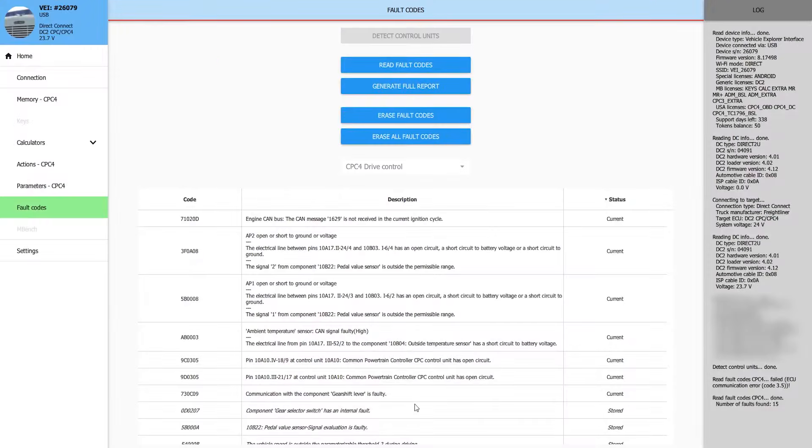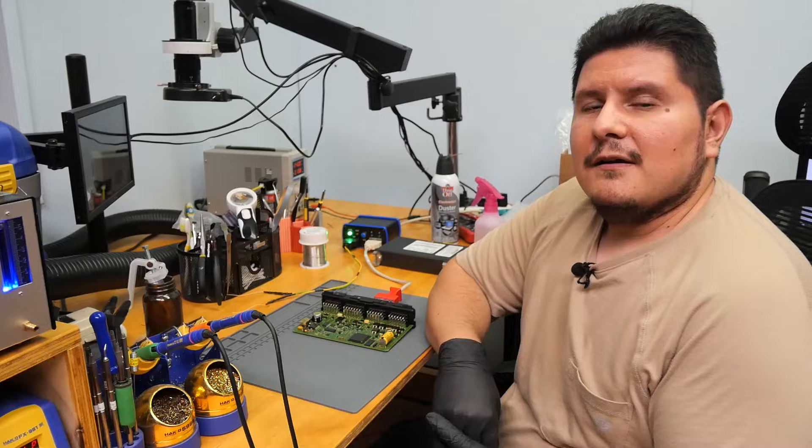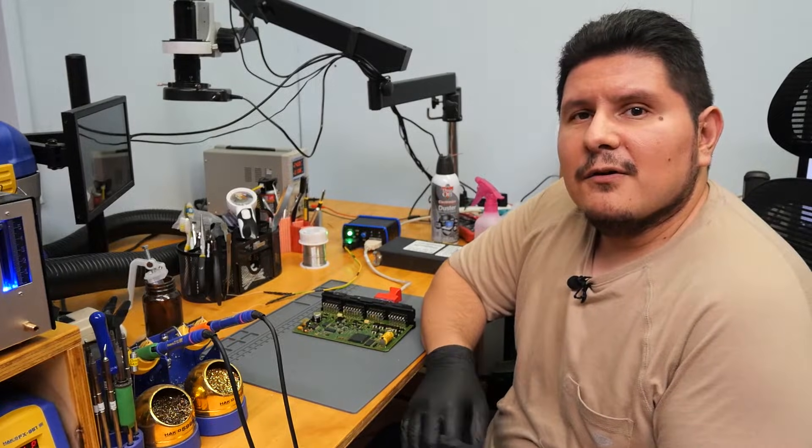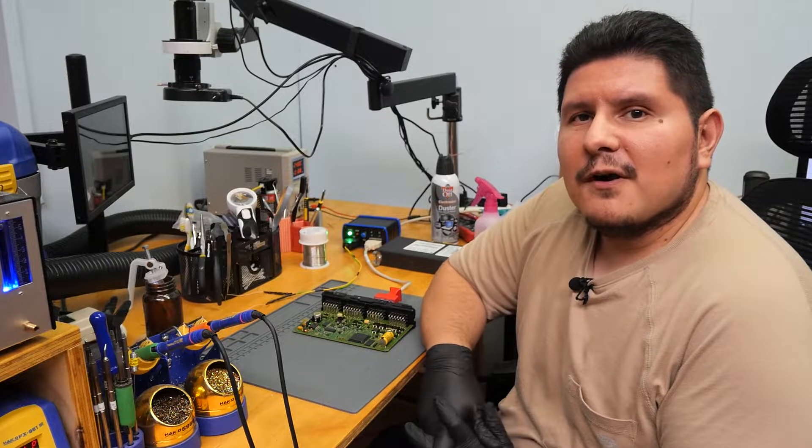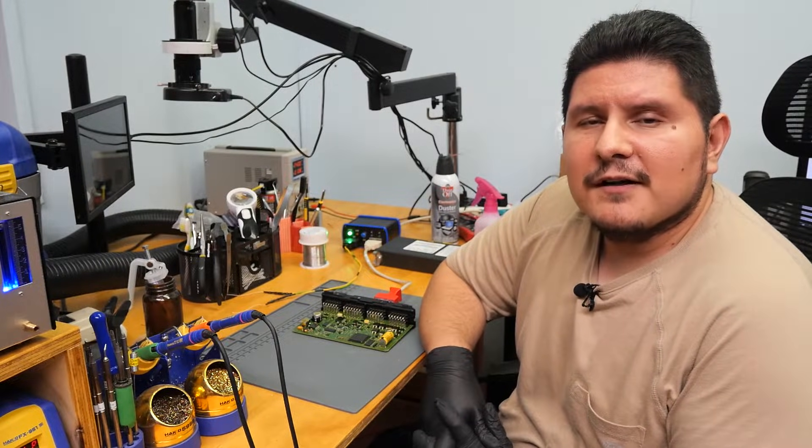It looks like the heating of the CPU has temporarily resolved the issue. We were able to pull the fault codes. So at this point we'll go ahead and perform our reball repair on the CPC-4 module.